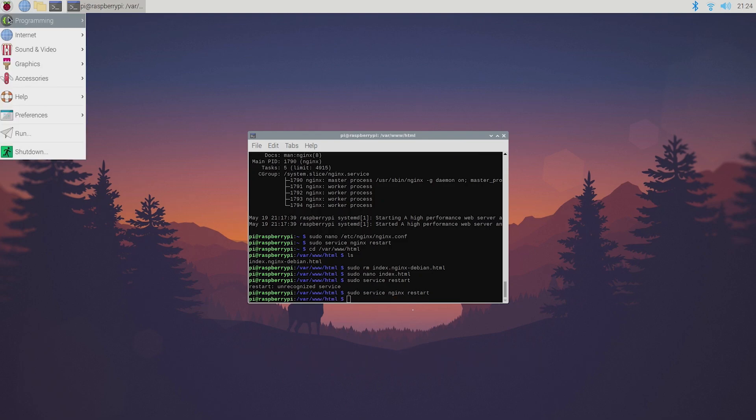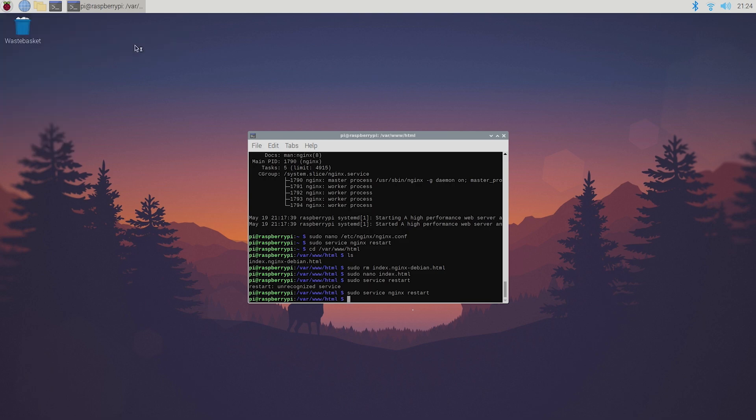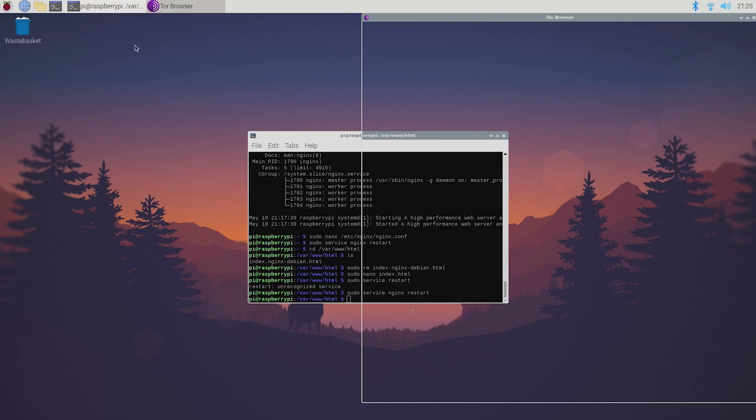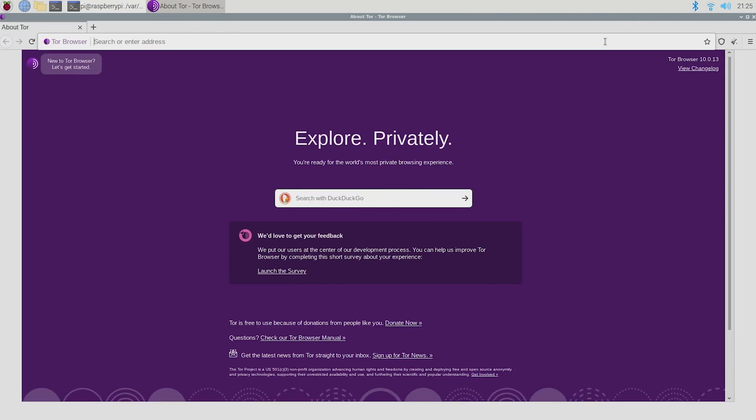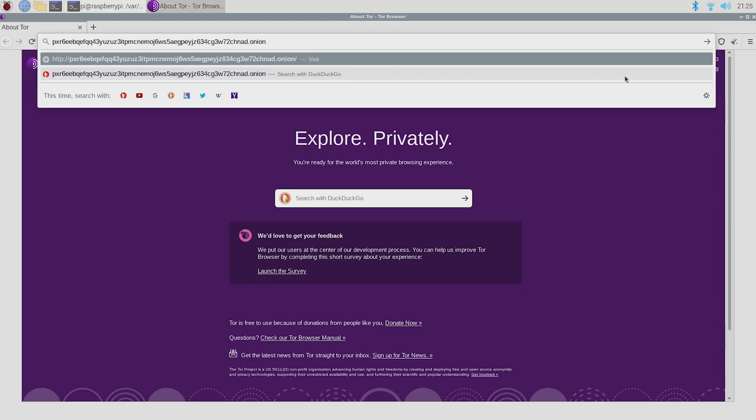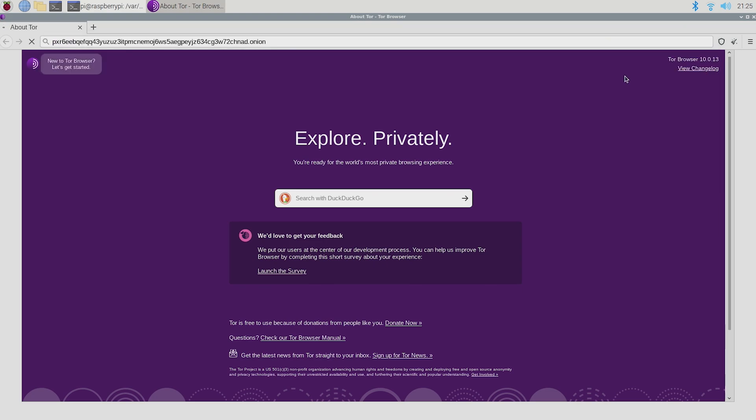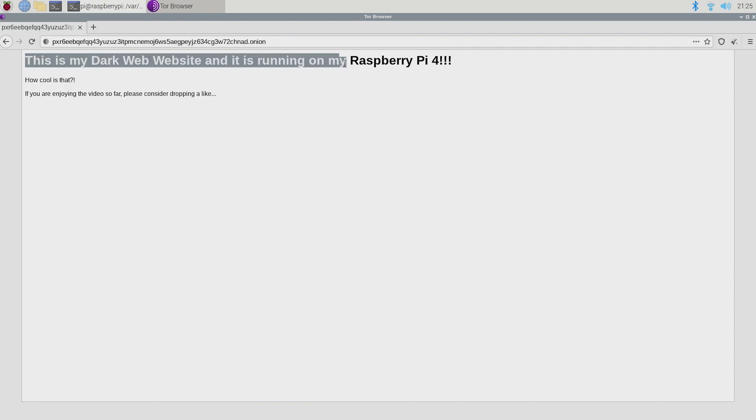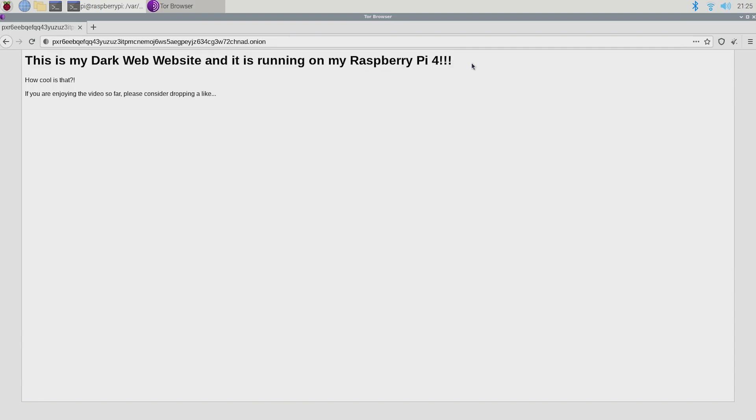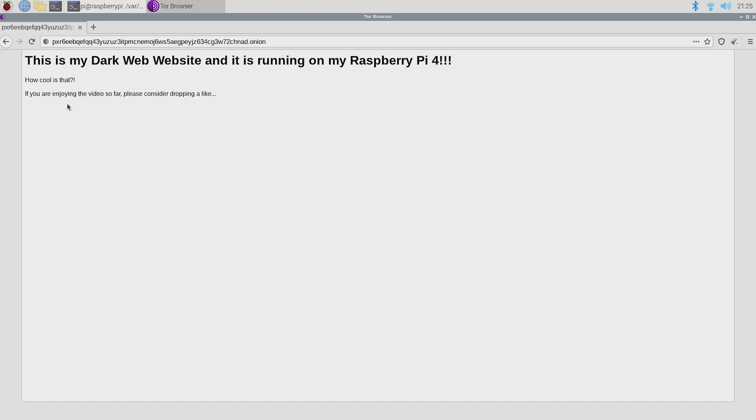Now your website should be done so let's quickly have a look. Perfect. As you can see I'm running a fully customized dark web website on my Raspberry Pi 4 and it works. How awesome is that?